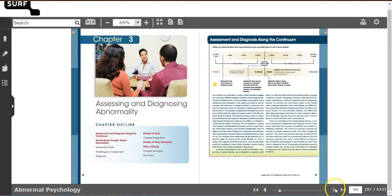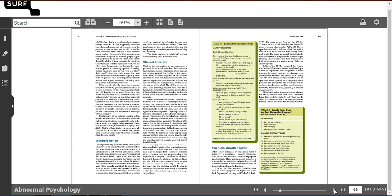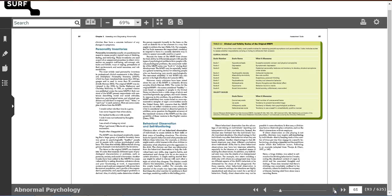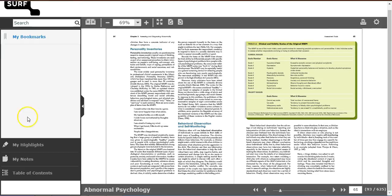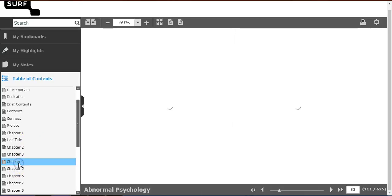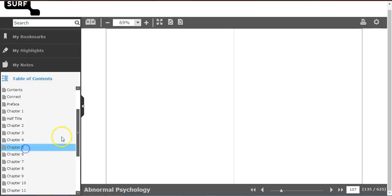Using the navigation options at the bottom, you can glide through the pages one page at a time. Or you can simply enter a specific page number. To jump to a different chapter, use the Table of Contents option and select the chapter of your choice.